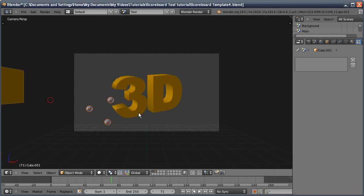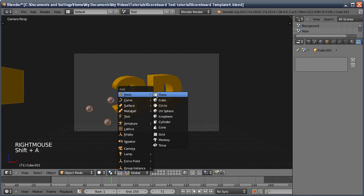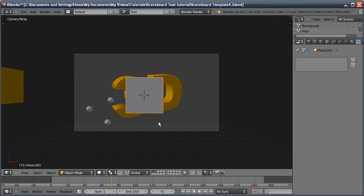Next, create that effect where the whole thing fades in solid orange and then fades out again. Stay in camera view, Shift+A, add a mesh plane, and use an array just like the first one — first array will be 80, second will be 45, set to 0 and minus 1.